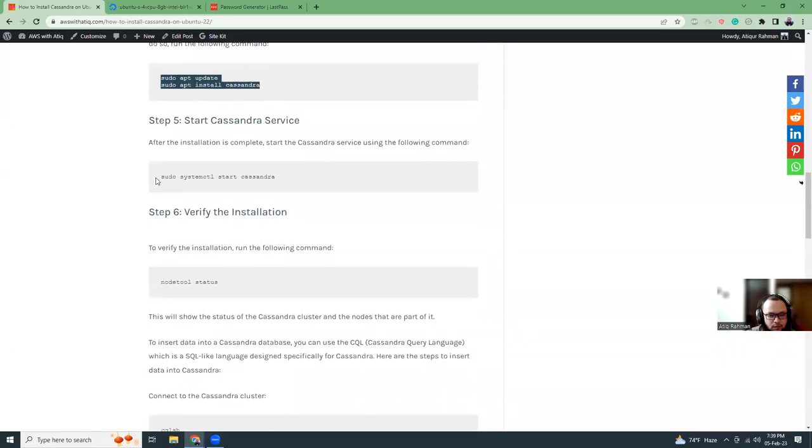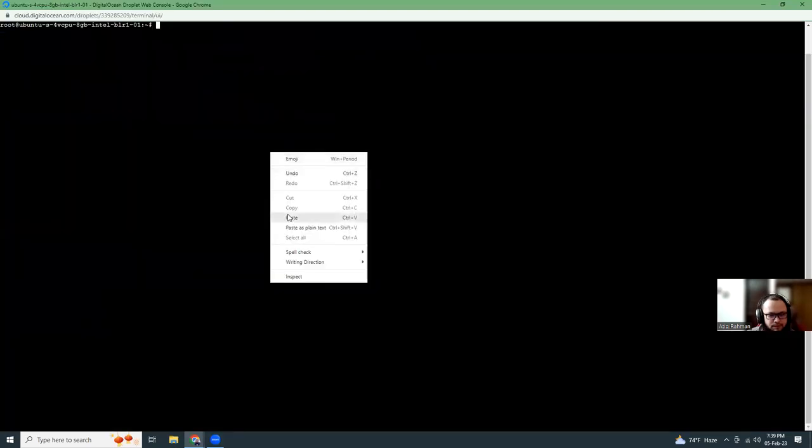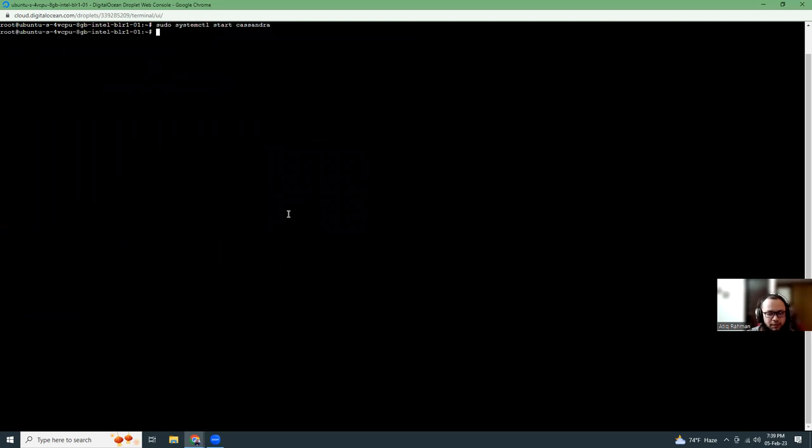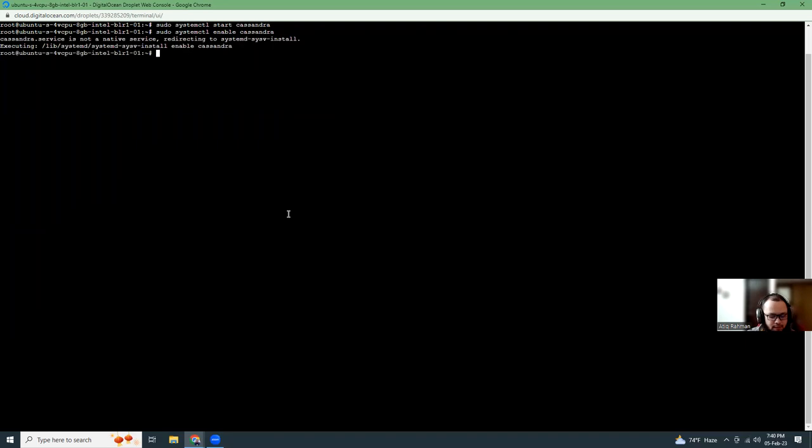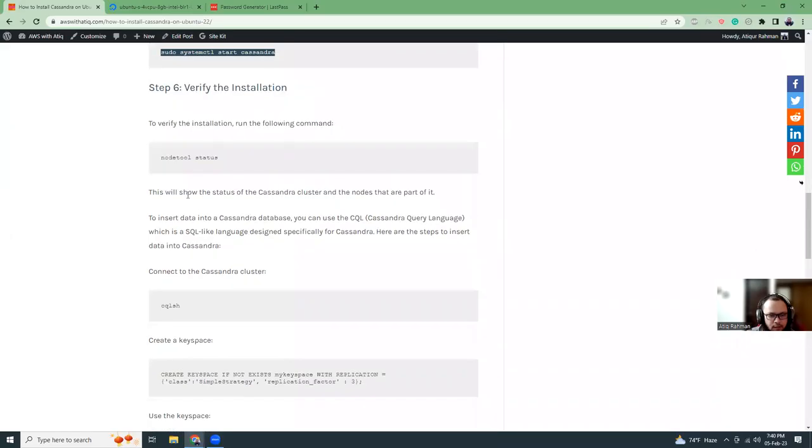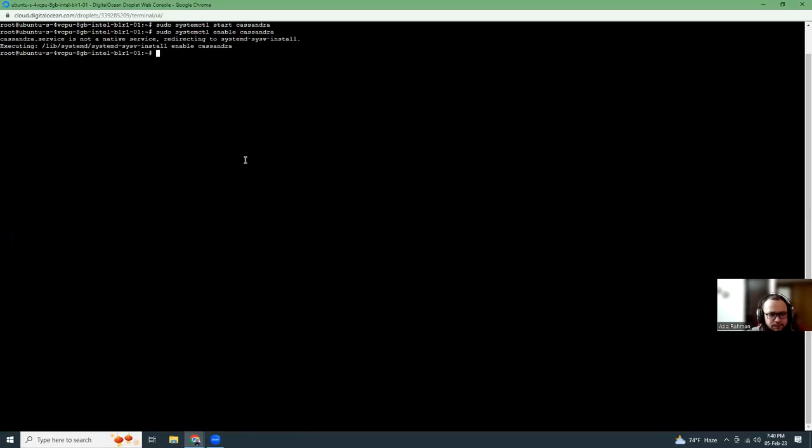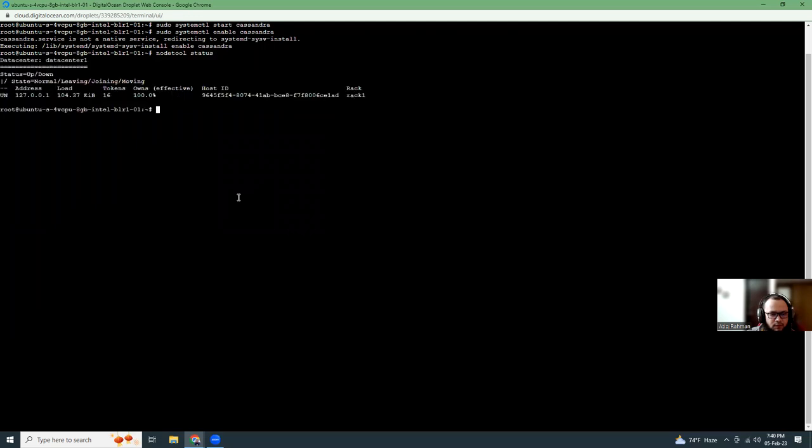Now I'm going to start the Cassandra. Once we start we can also enable Cassandra. Almost similar command where we're just going to change the start with enable. That means when we reboot the system it should automatically start. Then let's verify the installation. It's easy to take some time. But good luck, we have everything installed successfully.